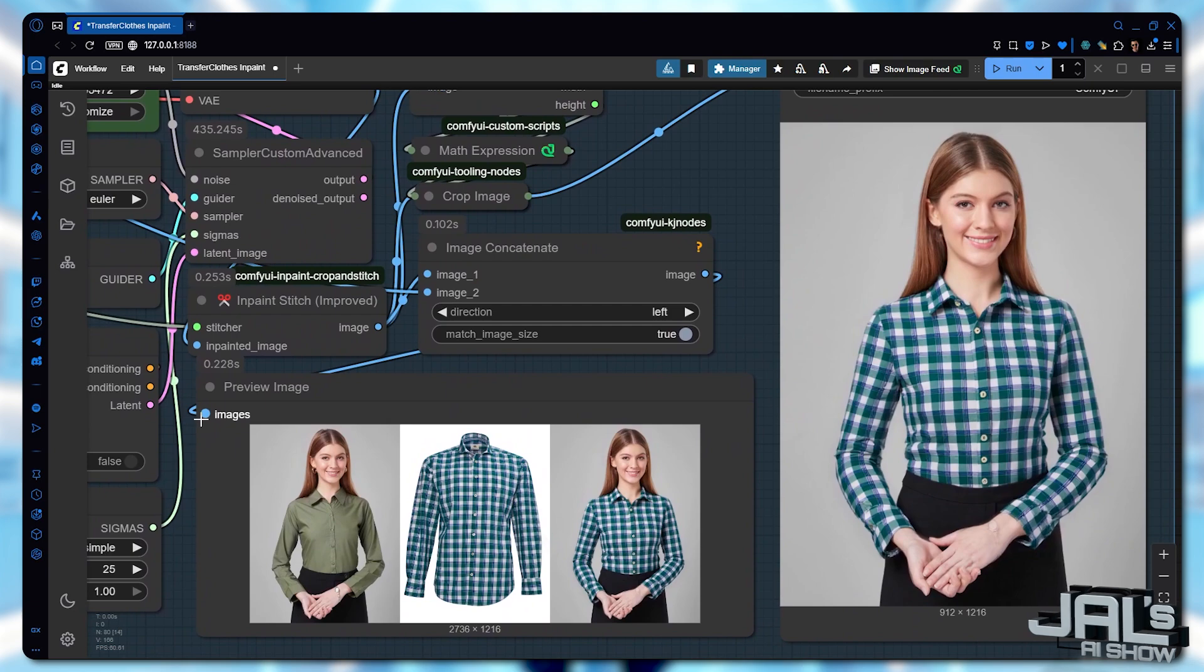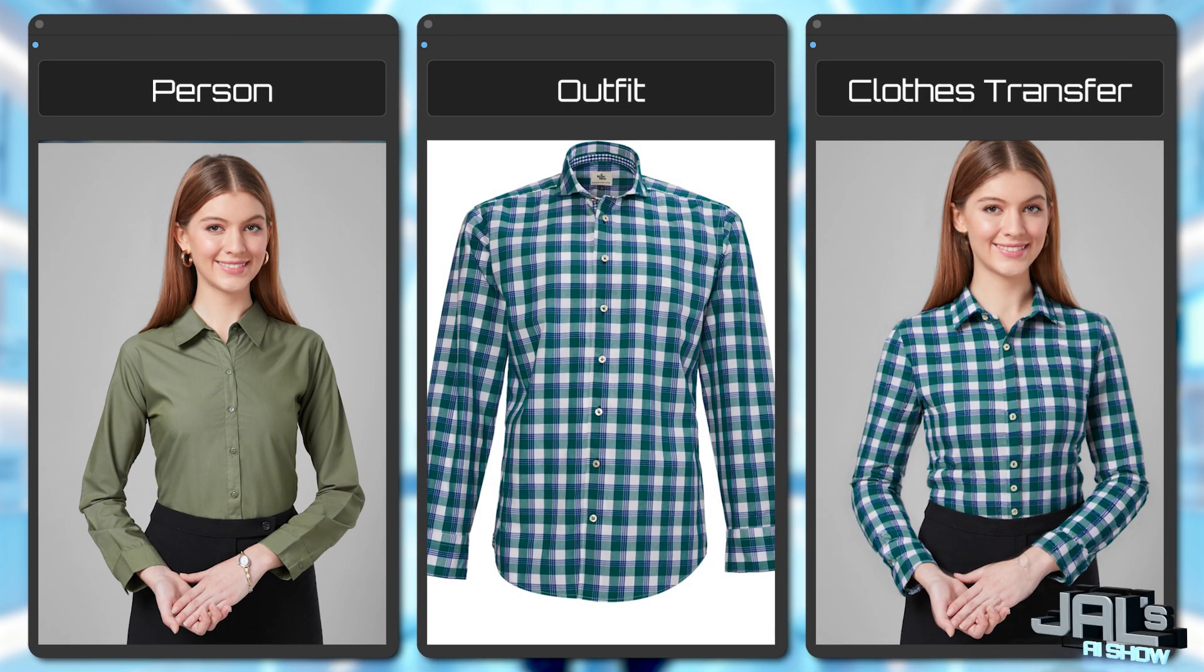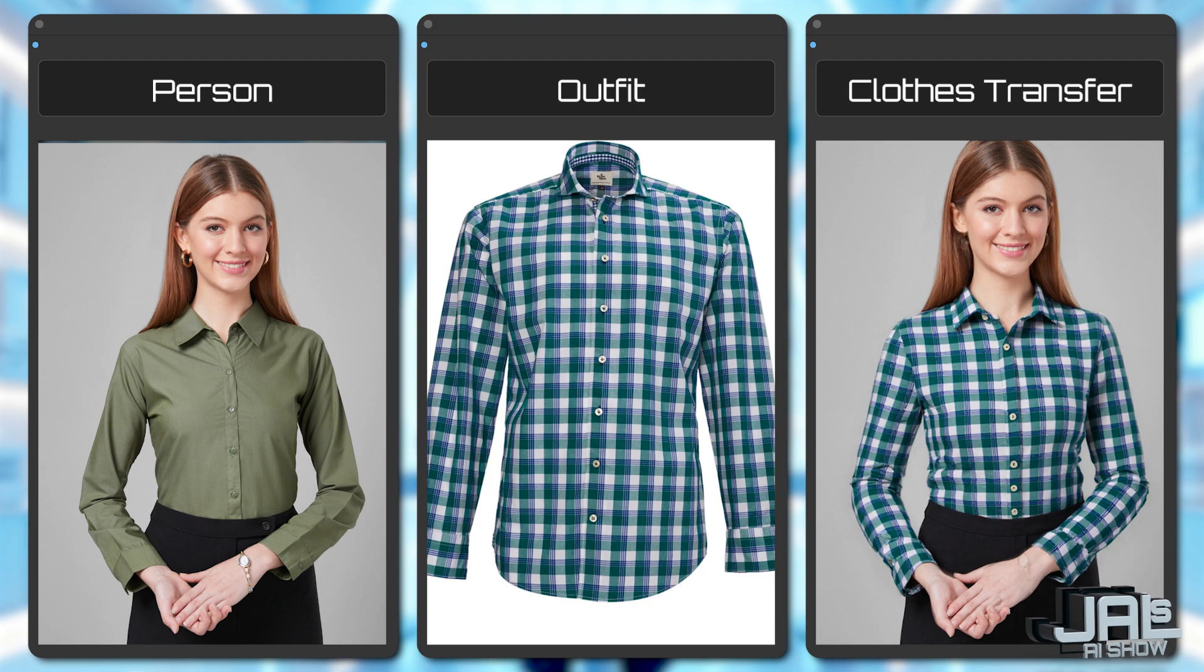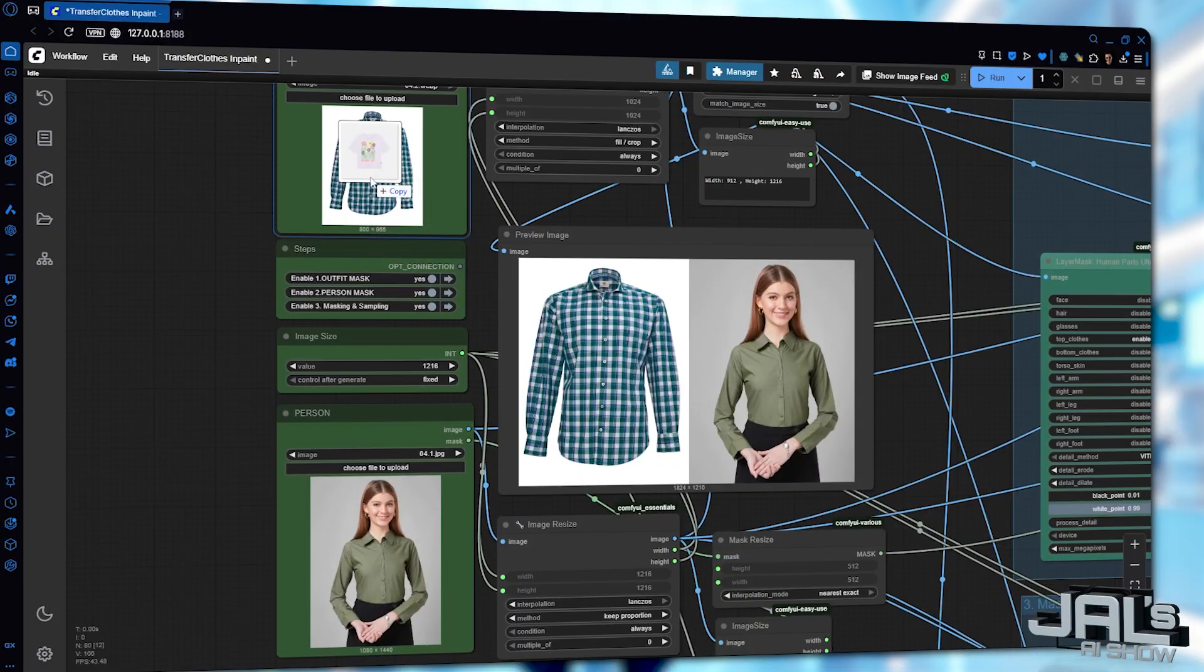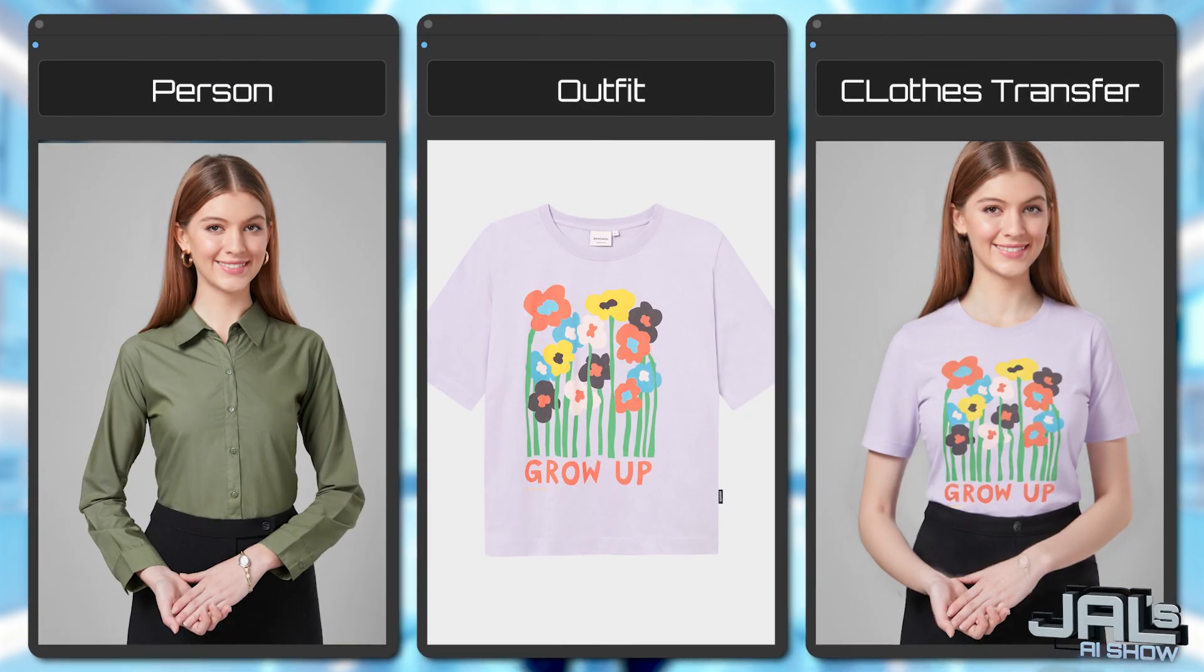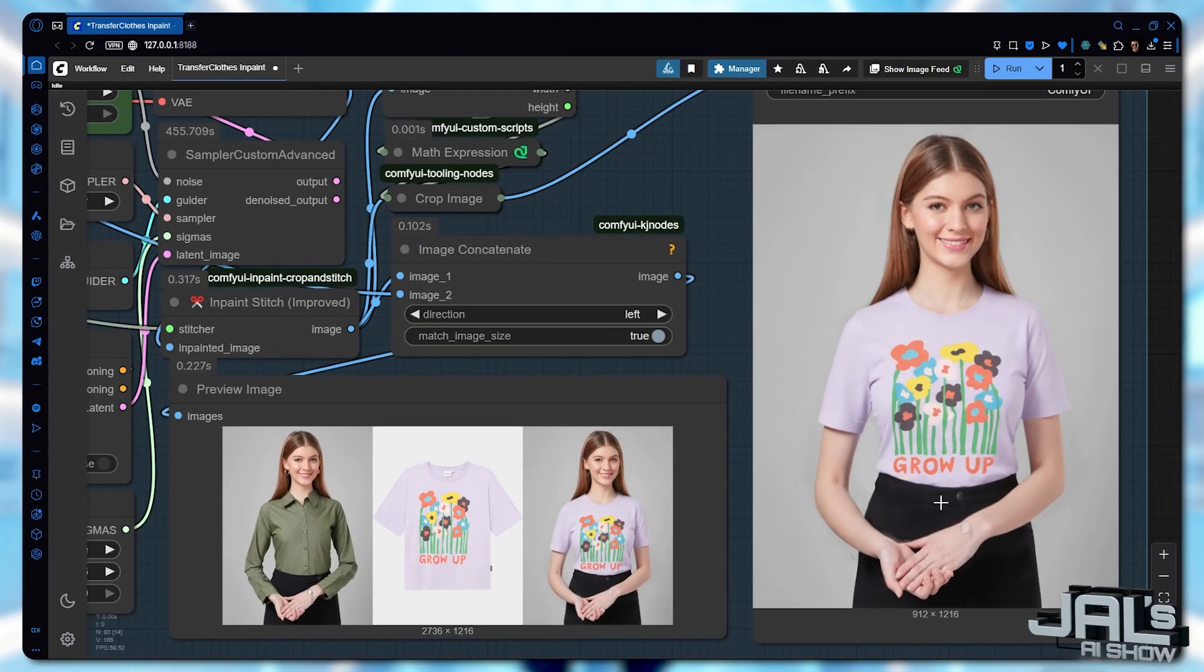Almost flawless. Shirts are tricky with these buttons. What if we take this same woman in her long sleeve shirt and combine her with a t-shirt design. The result is already correct and perfect. But I want the t-shirt to appear over her pants, not tucked in.